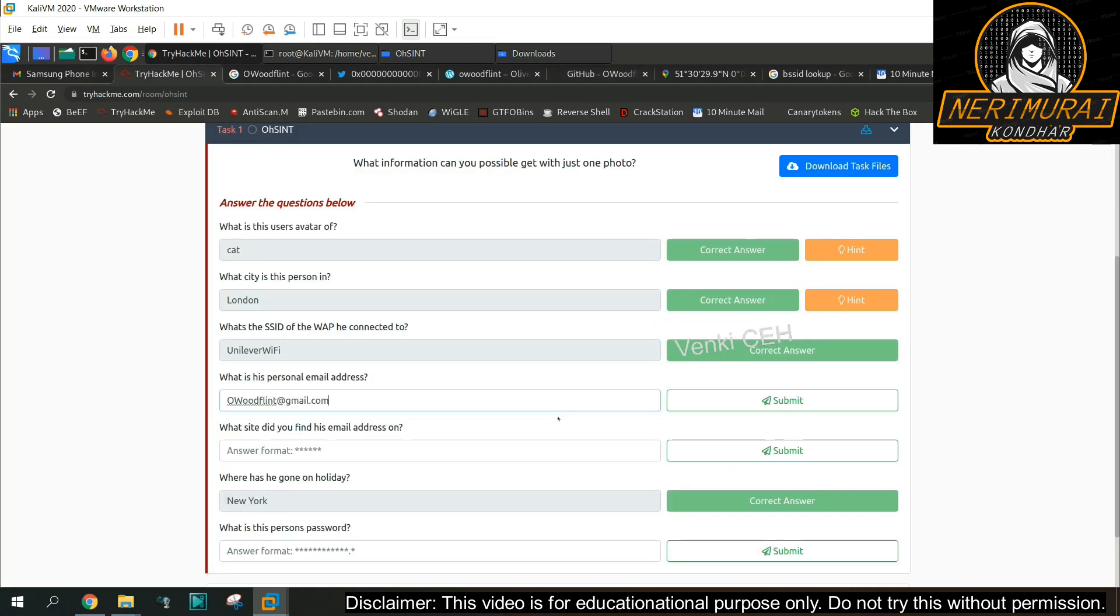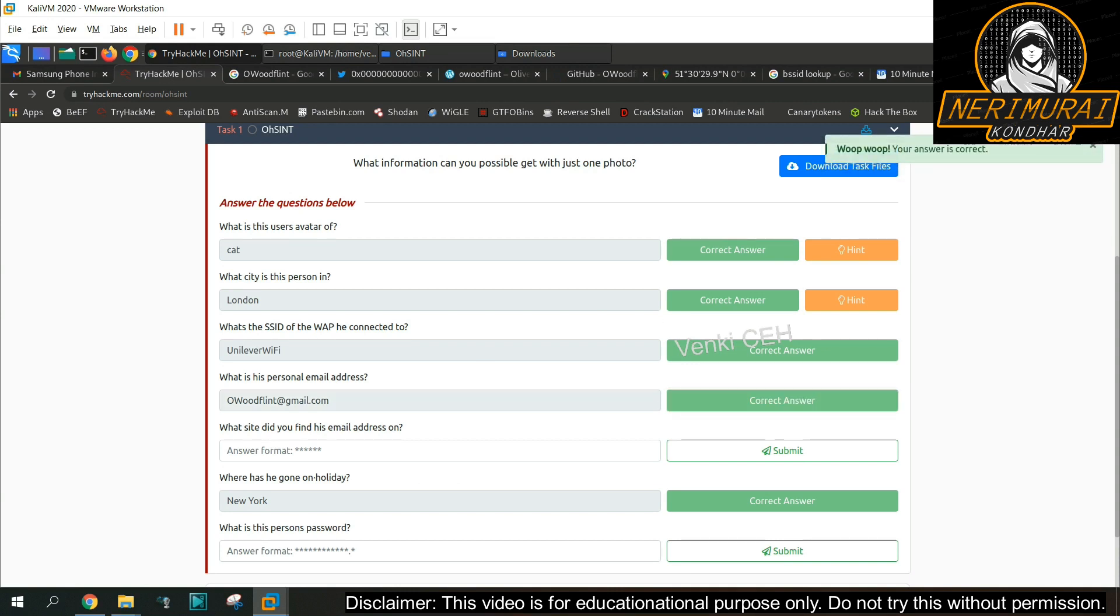Let's submit the answer for email address and the place where we identify the email address that's nothing but GitHub.